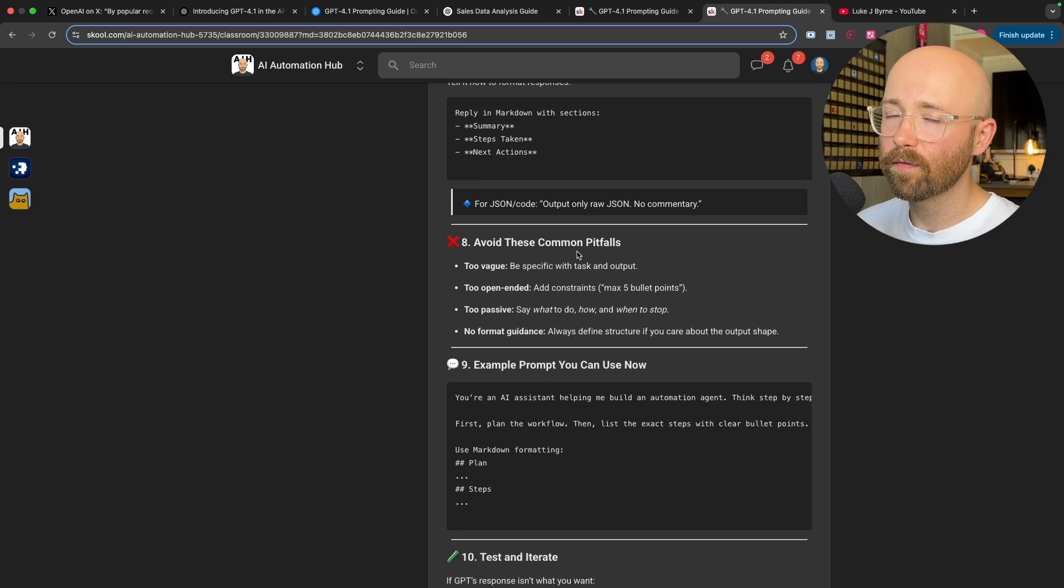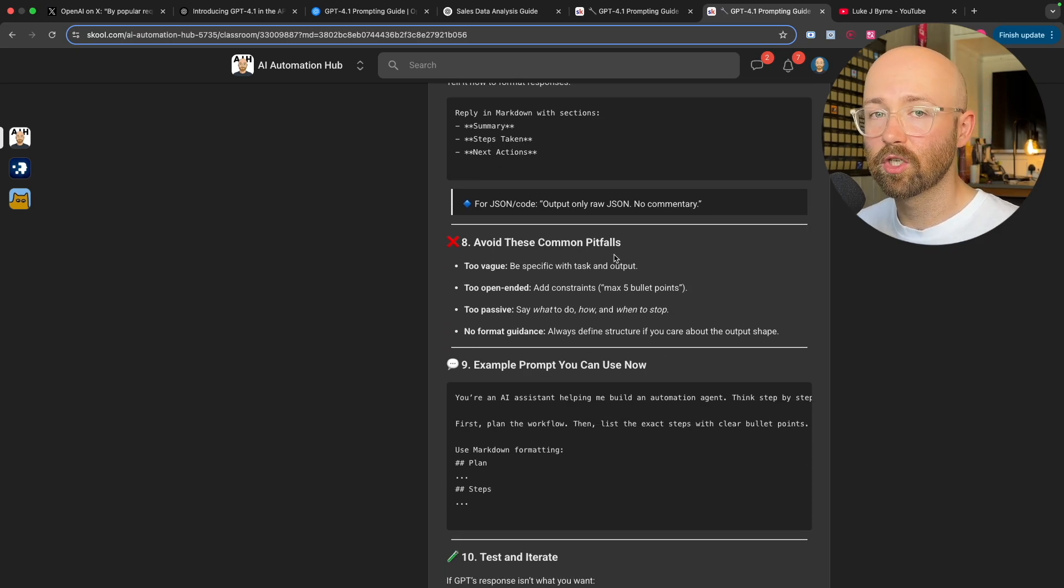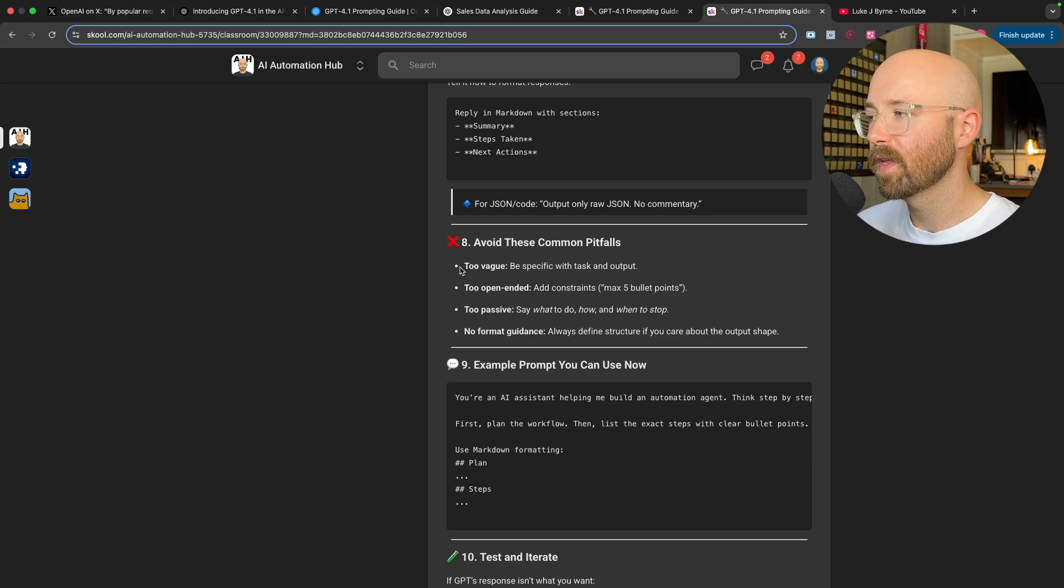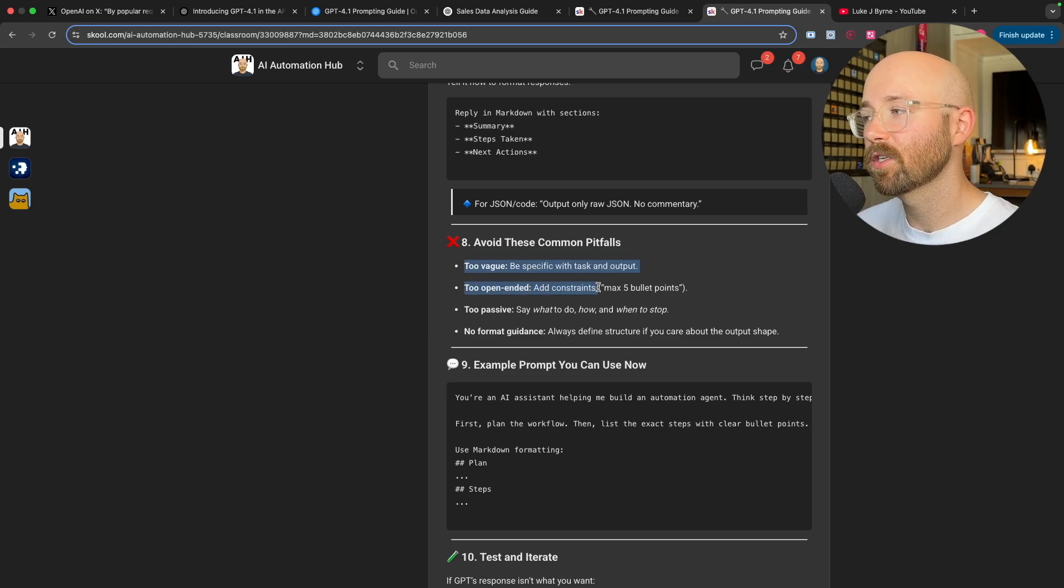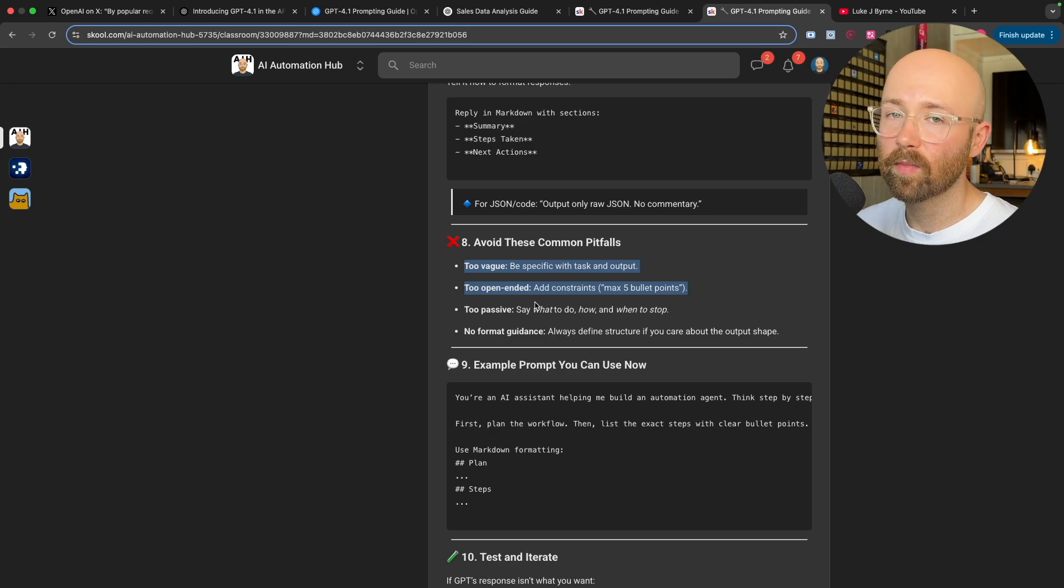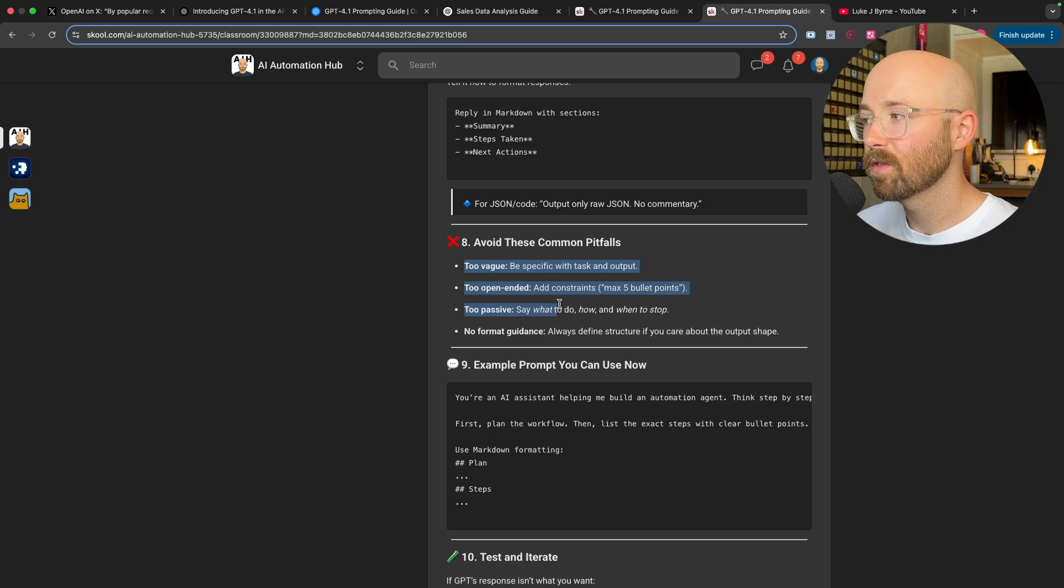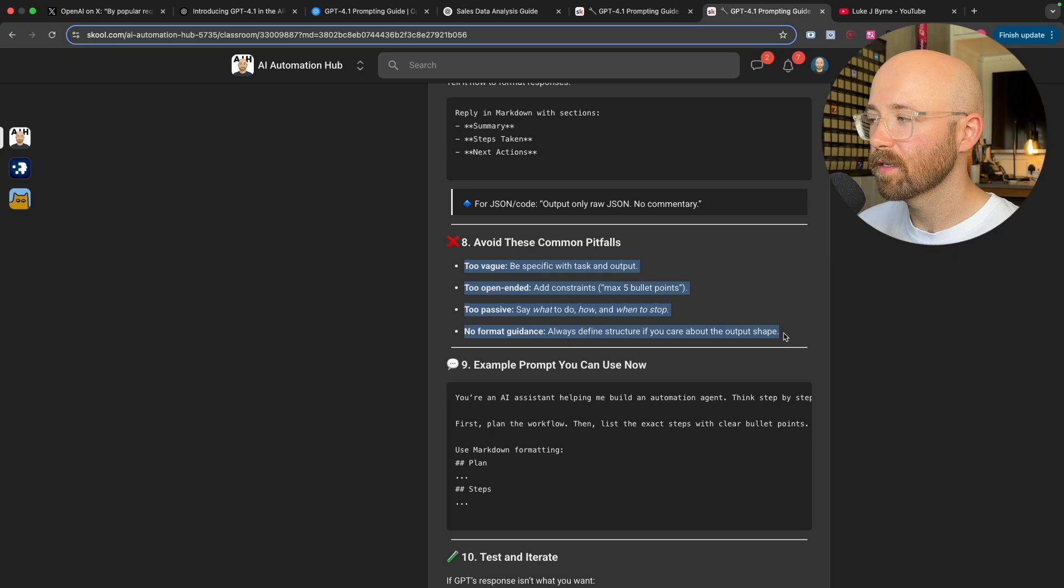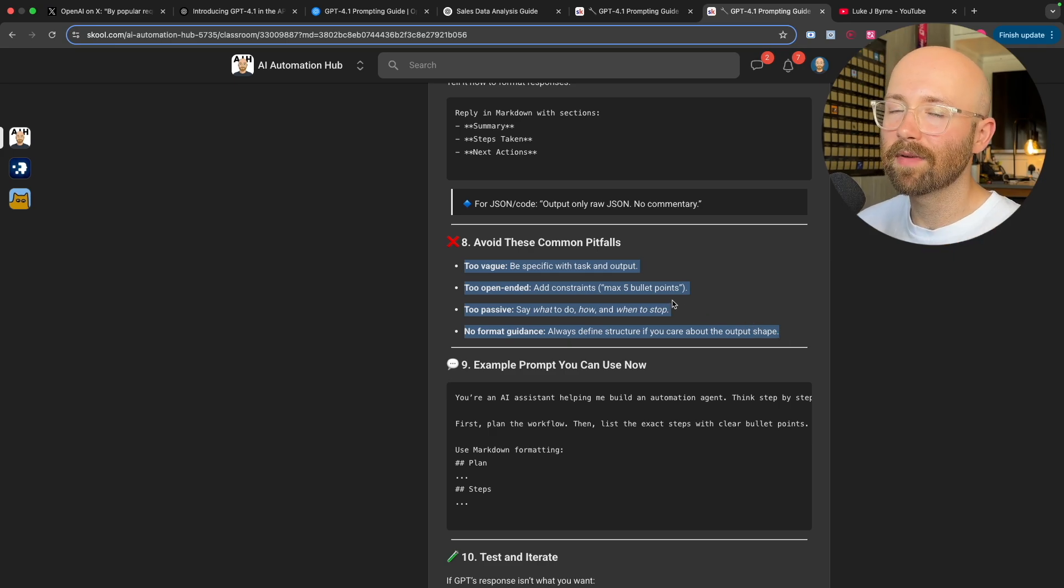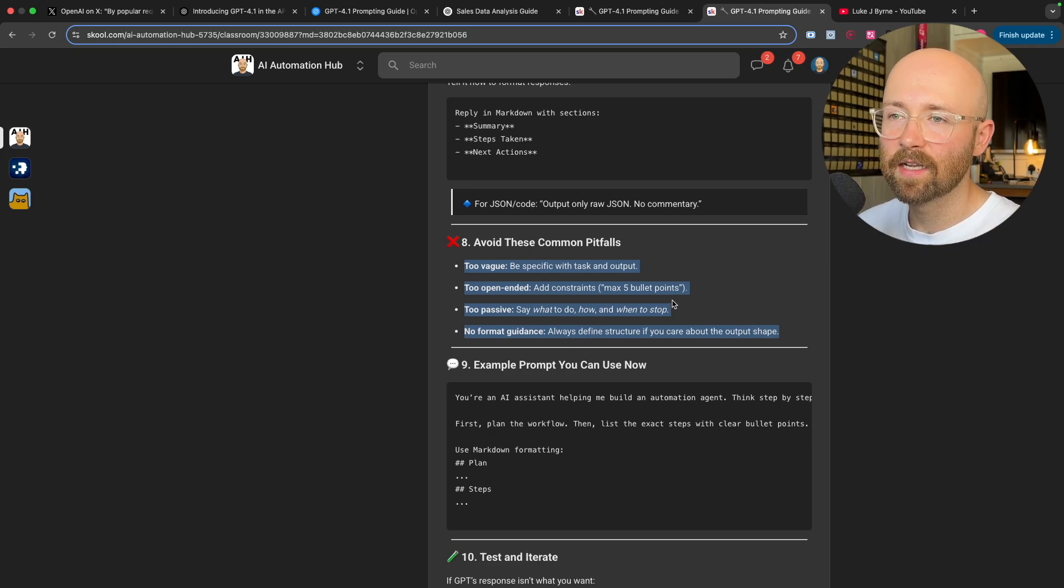Then use if then conditions to avoid errors. And if you want to format the output, you can tell it that. And some of the common pitfalls for prompting generally, but also for 4.1 is that people are too vague. You need to be specific. Too open ended, you need to add constraints. Too passive, say what to do, how and when to stop. And no formal guidance. You can give it that.